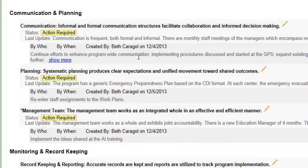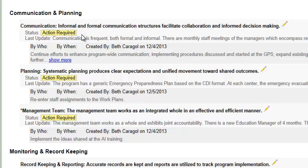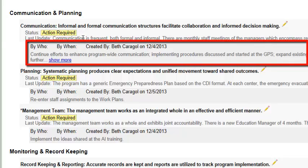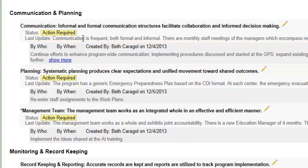Now let's take a look at the body of the report. We see here that there are three compliance items with action required status in the communication and planning category within PDM. Under each compliance item, you will see the status of that compliance item as well as the last status update that has been entered into the checklist. Finally, you will see details of the actual action item. Remember, there may be more than one action item associated with each compliance item.